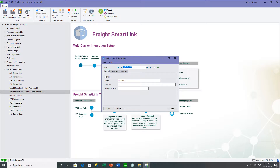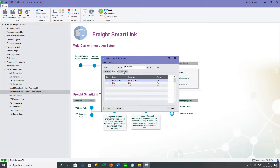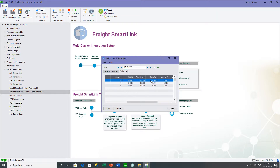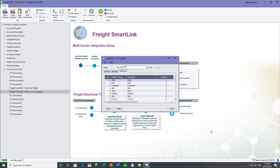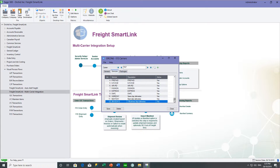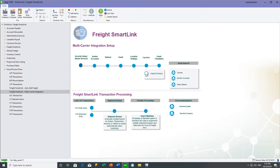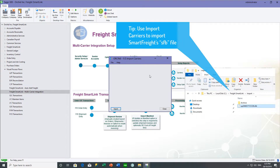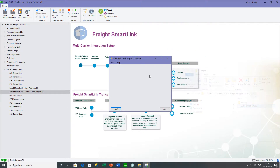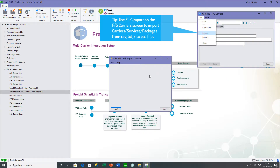You would then define all the carriers valid for you to use. Per carrier, you can specify what services they offer and what package sizes they accept, and you can put default weight and cubic meters on the package size if appropriate. For example, on TNT these are the different package sizes and services available. If you're working with SmartFreight, they have a bespoke SFB file which you can import. You can also use file import on FS carriers for other file types.